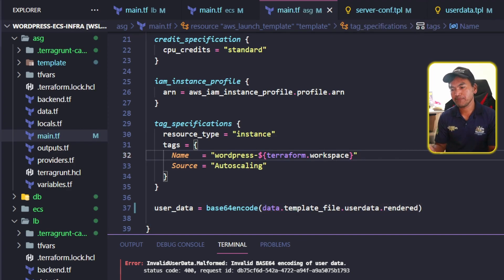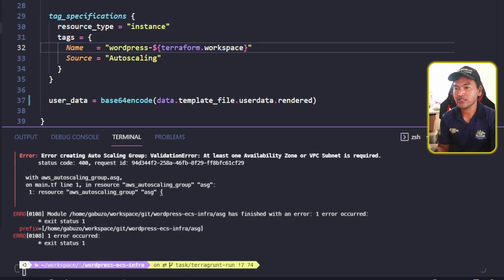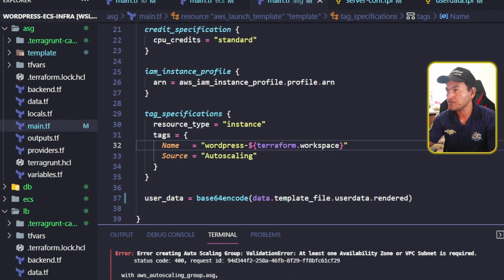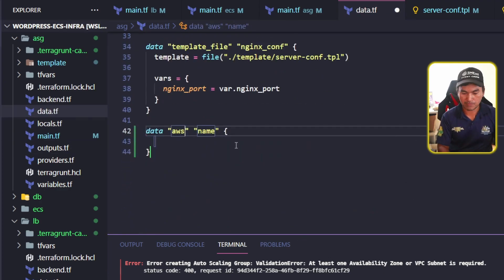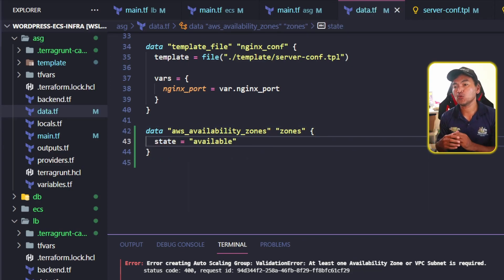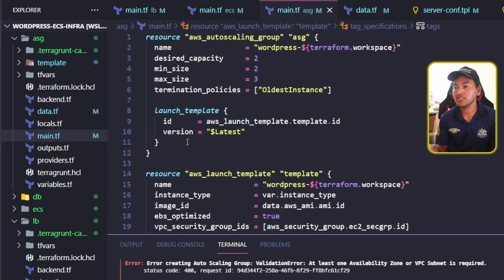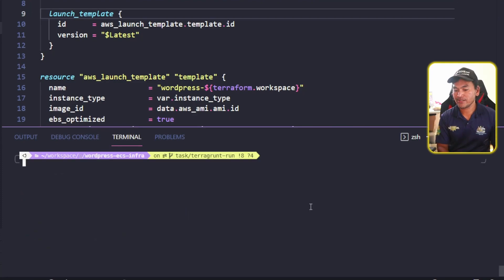Now I'm going to head back to my terminal and rerun Terragrunt apply. Terragrunt apply failed again. This new error is complaining about a missing availability zones property in my auto scaling group resource. I'll head to my data.tf on my auto scaling module and define a data reference block that pulls all availability zones. Then I'll head to my auto scaling group resource on main.tf and add the missing availability zones property with values sourced from the data reference that I just set.